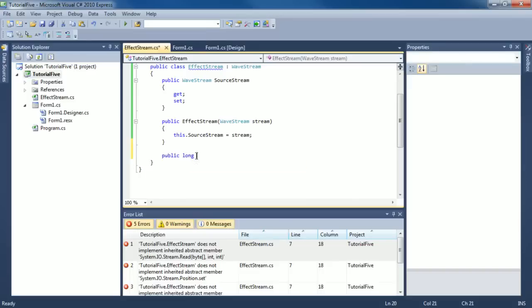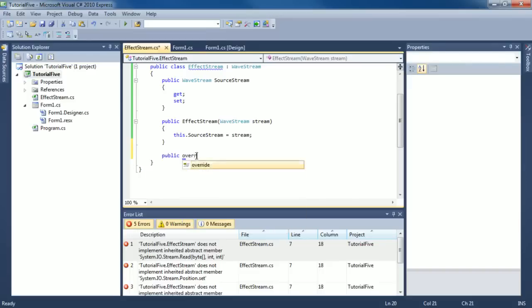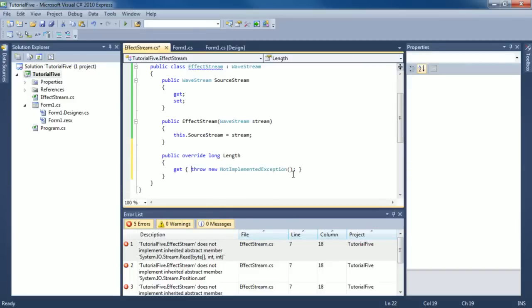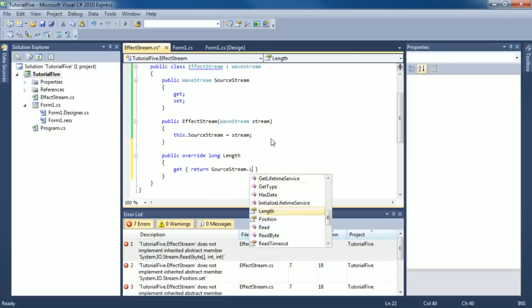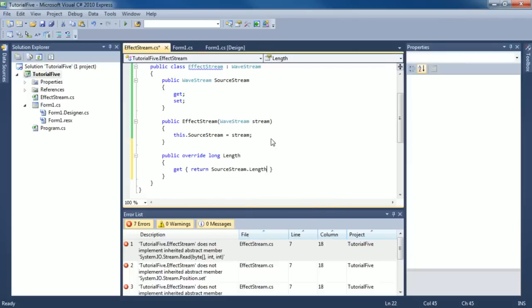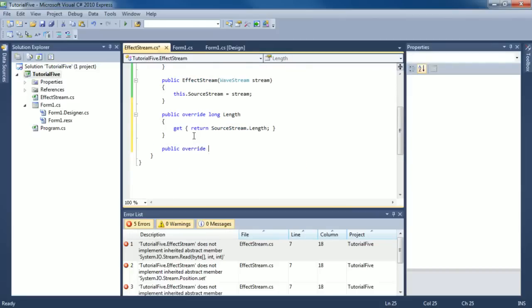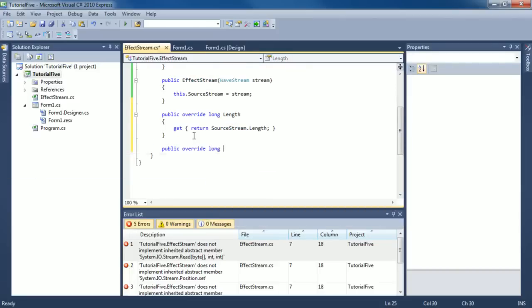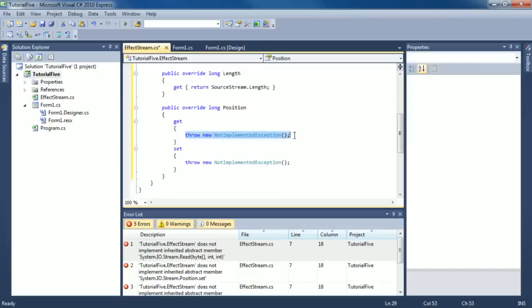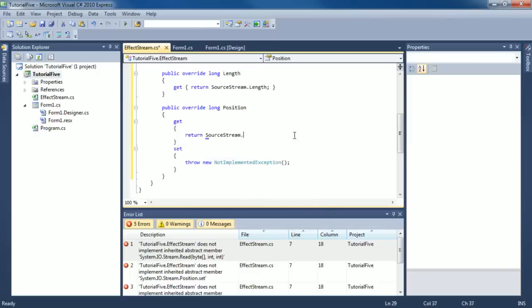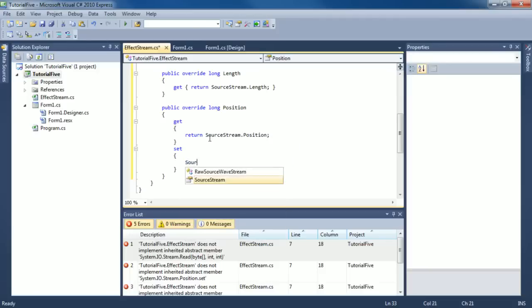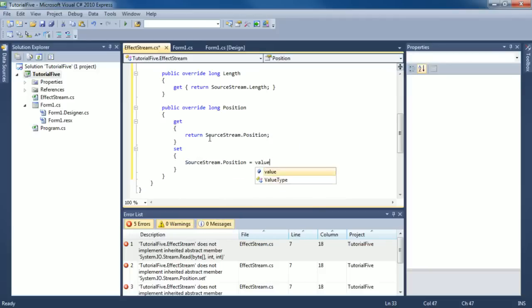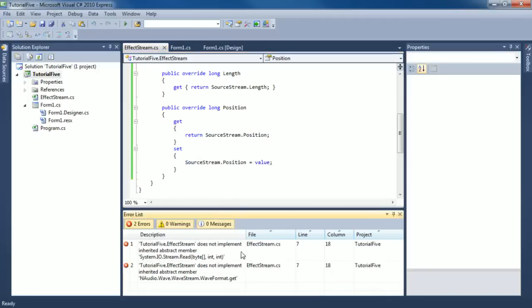We're going to go public override because we're going to override something, and we're going to do this length. In this get, we're actually just going to return the source stream dot length. Everyone is following me now. The position, exact same thing. We're going to return the source stream position. And here we'll set the source stream's position to the value that's passed.